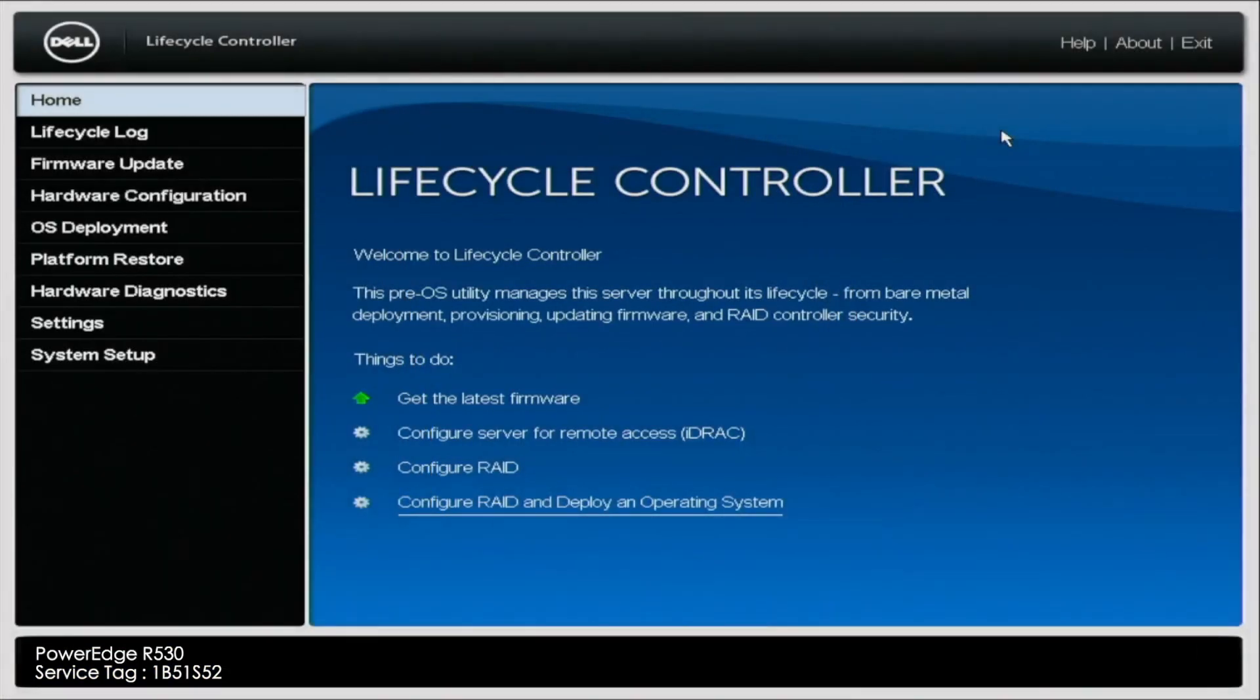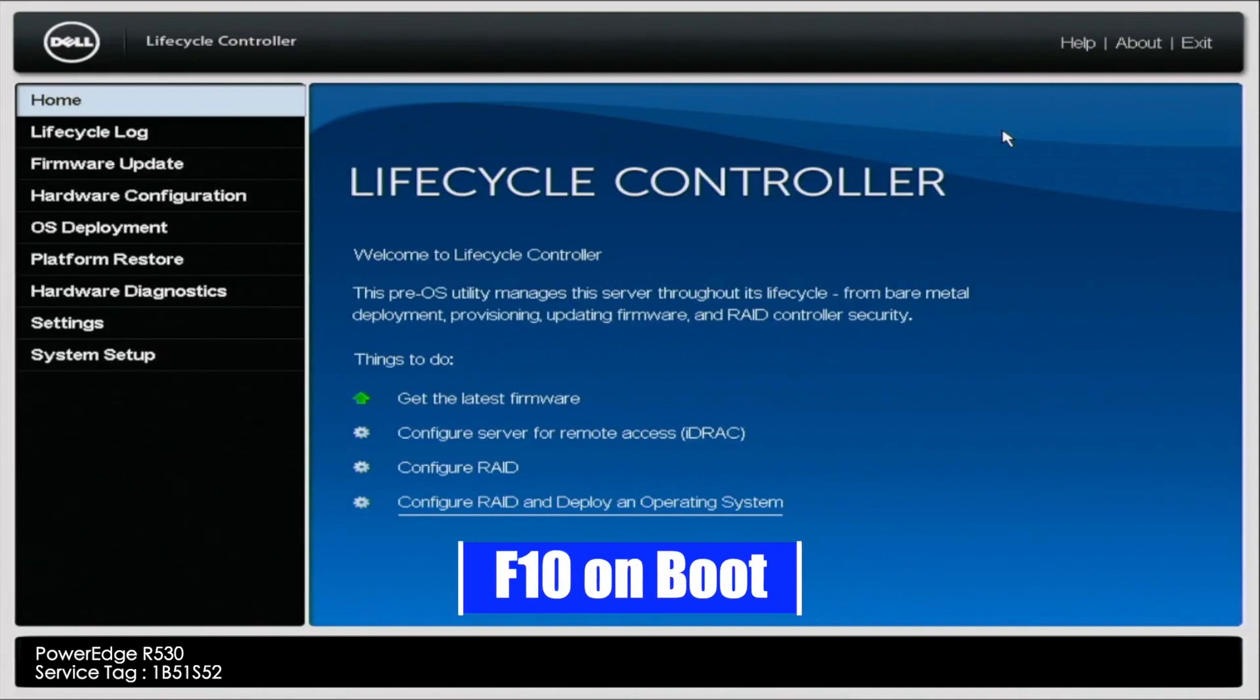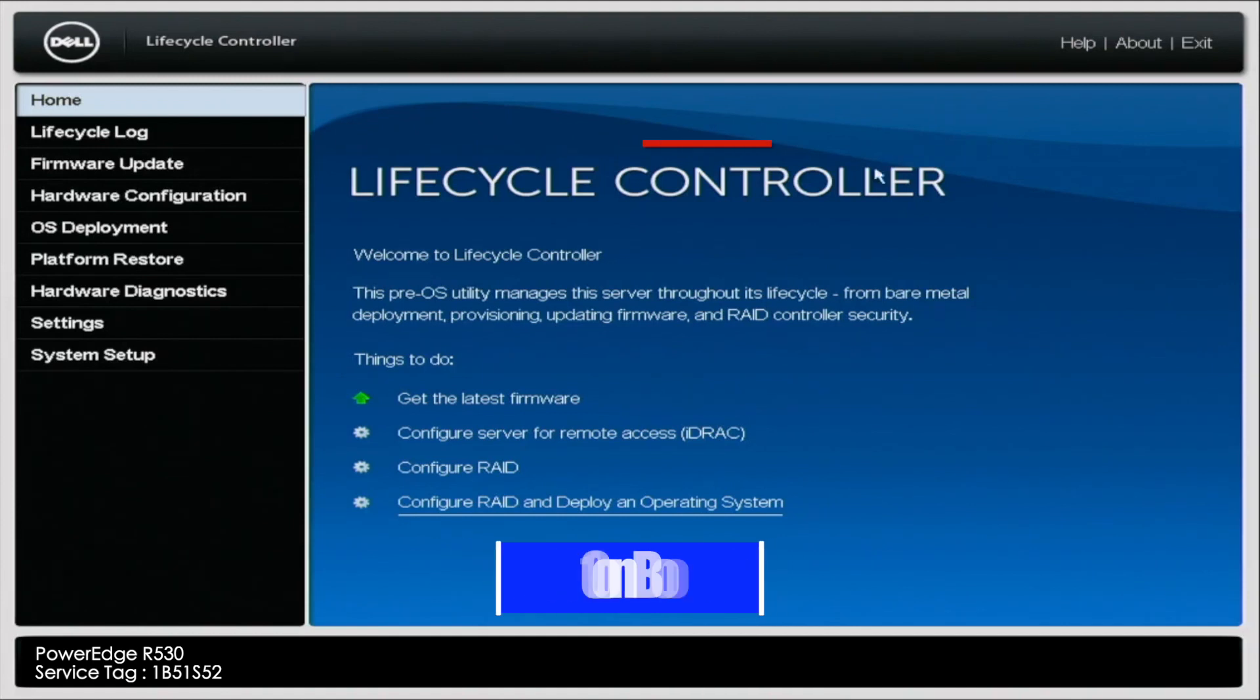All right, we're going to start by showing you how to run Dell Diagnostics. And technically, with Dell Diagnostics, it's going to test more than just your hard drive. It's really going to test all the components in your system. But this would be how we would recommend testing the hard drives. It's very simple. You're going to basically on the boot-up screen when you start, you're going to hit F10. And this is going to take you to your lifecycle controller.